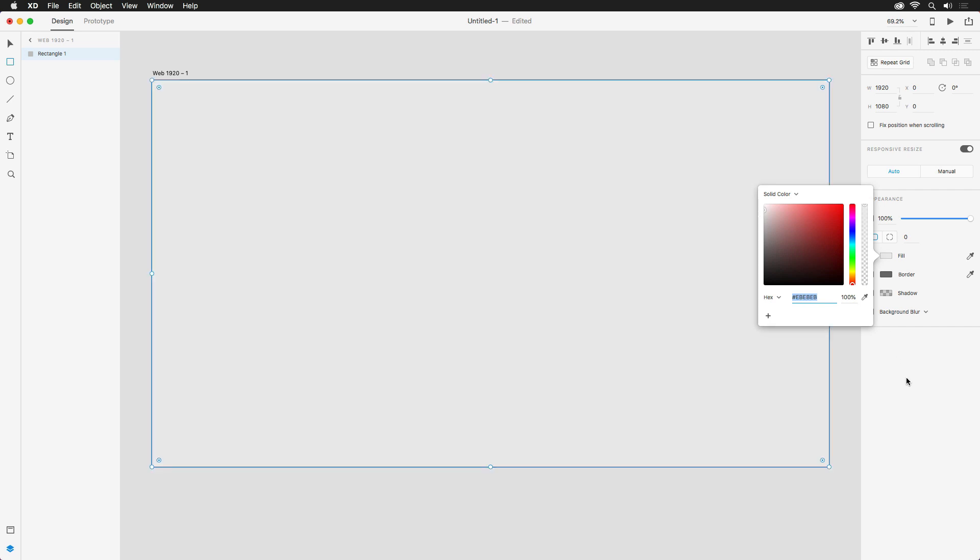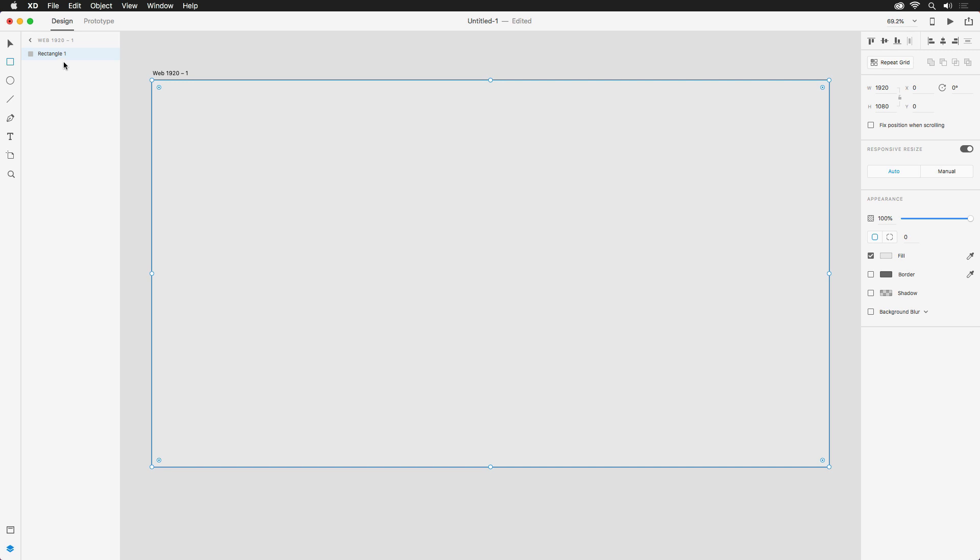As you'll see in the next video, shapes in Adobe XD can double as masks for your images. I'm also going to make sure to name my layers to keep my project organized.